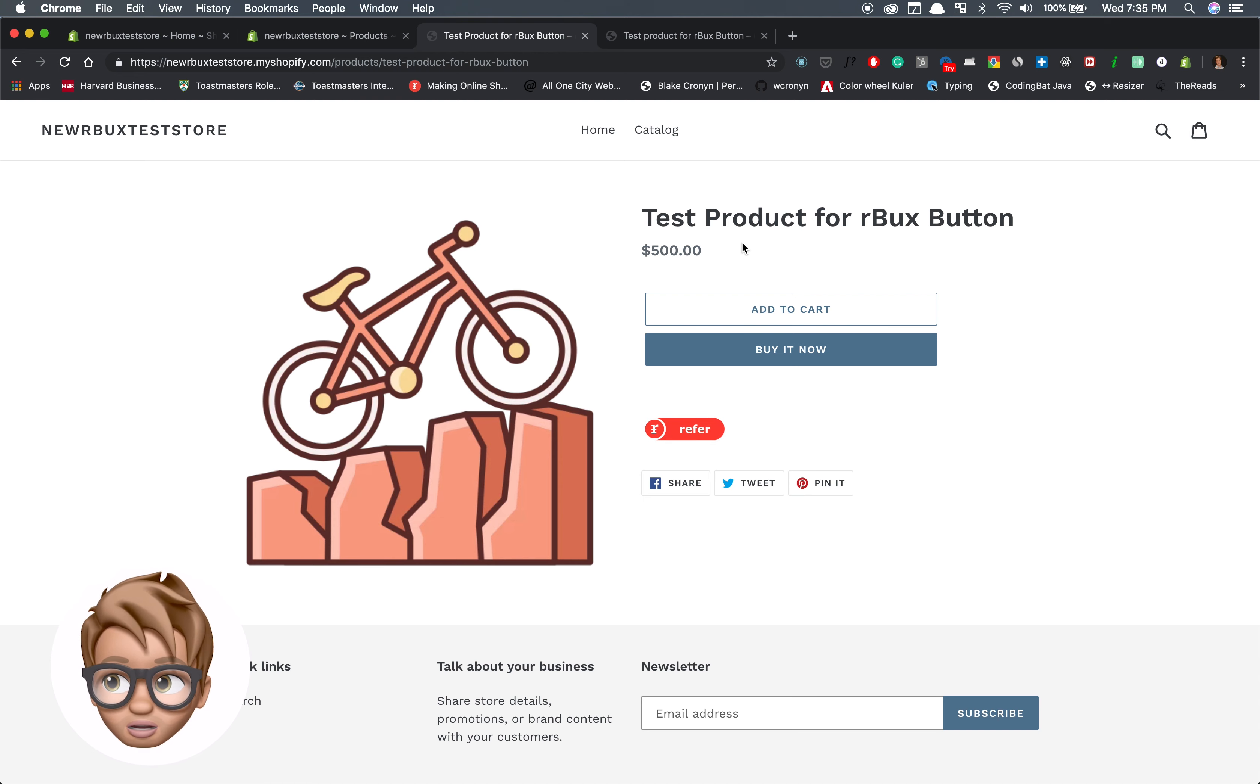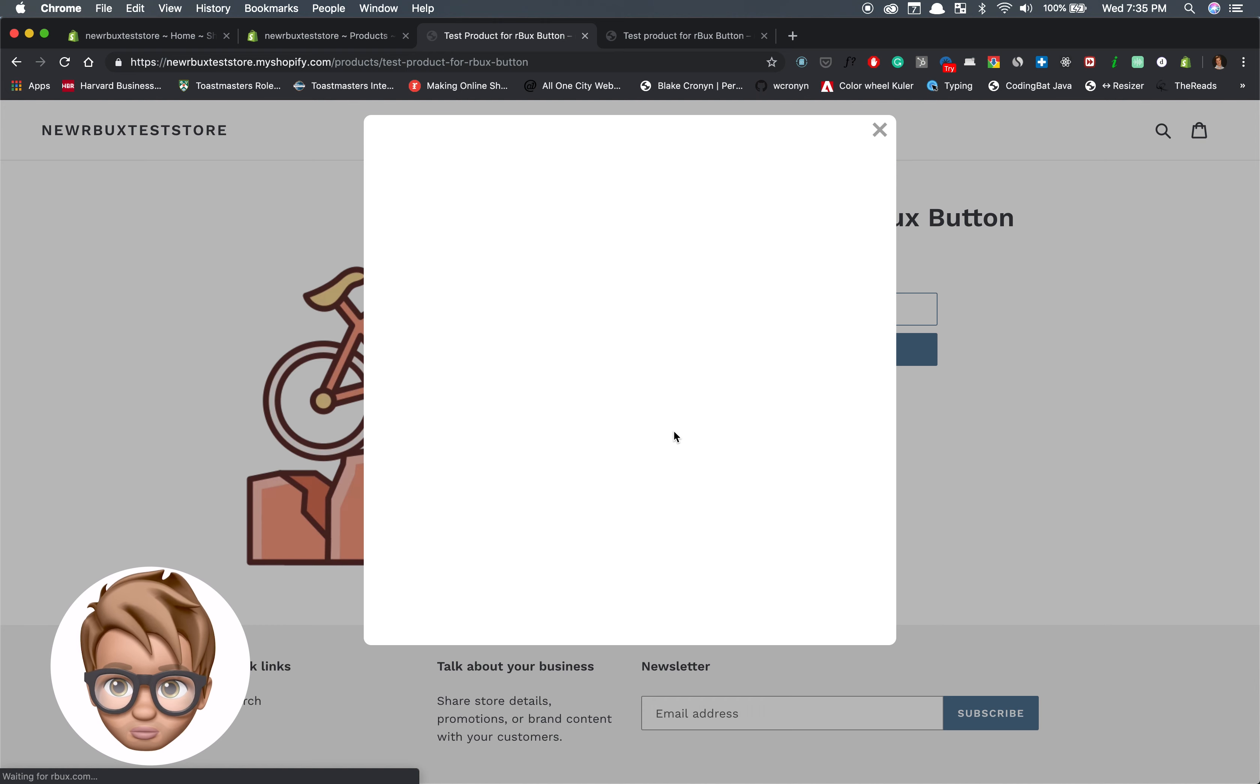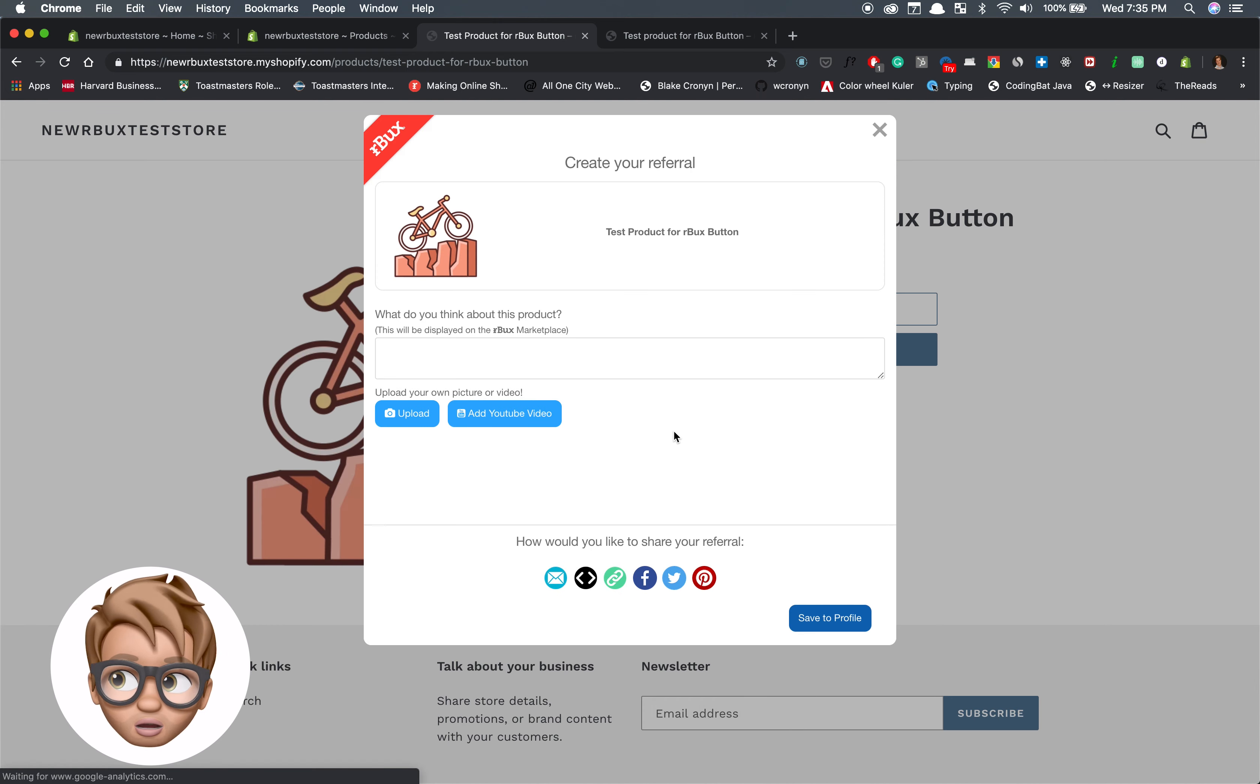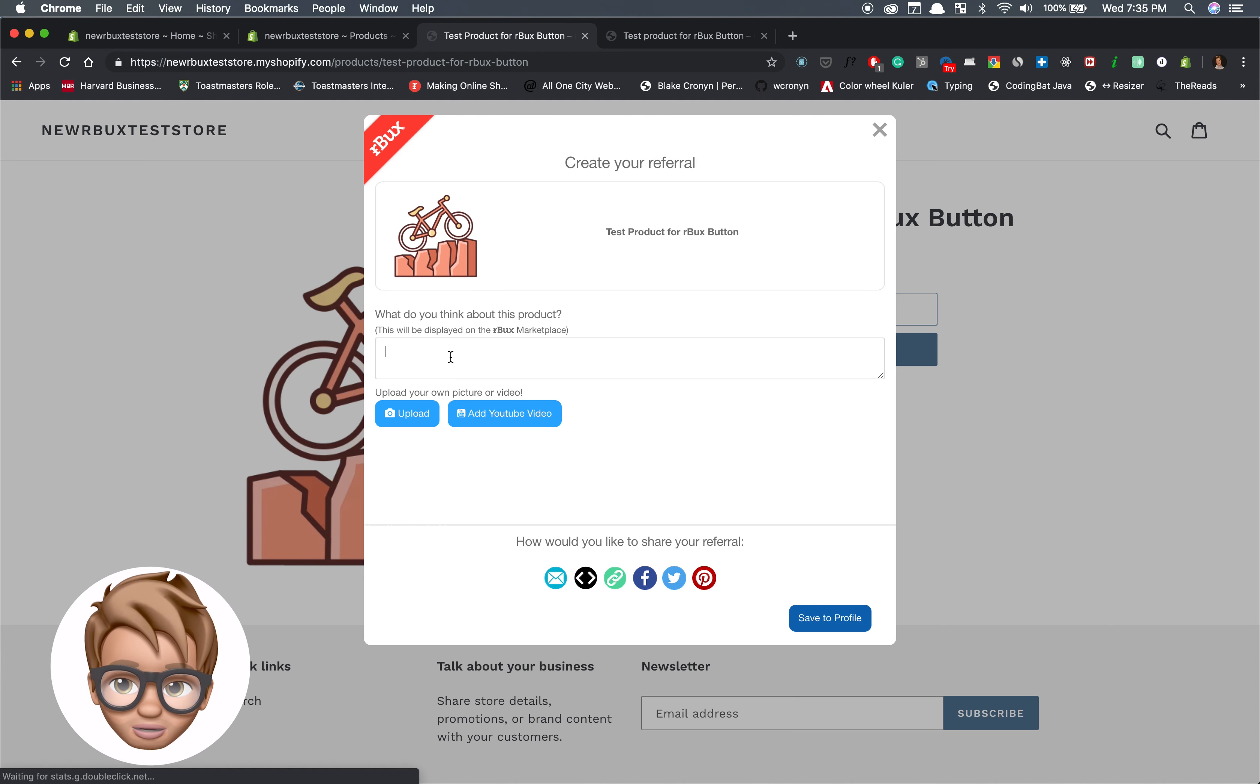Here I am ready to go. I'm an Arbucks member so I can just write my referral. Or if I wasn't, I would sign up right here. That's it.